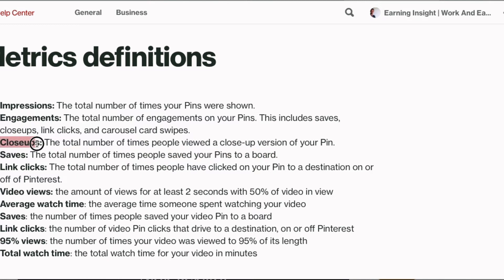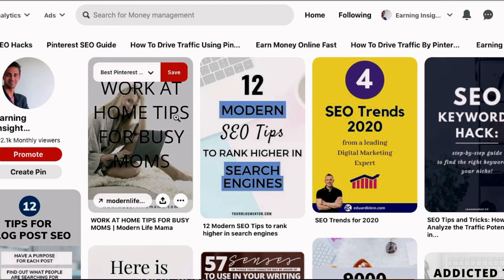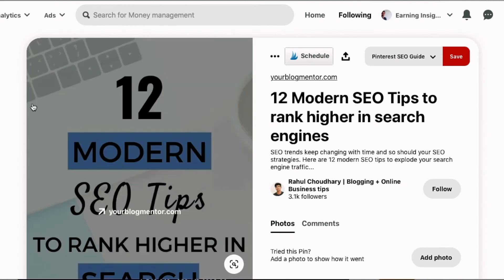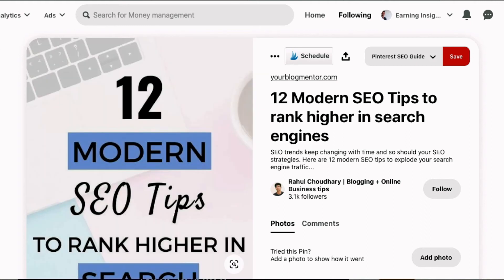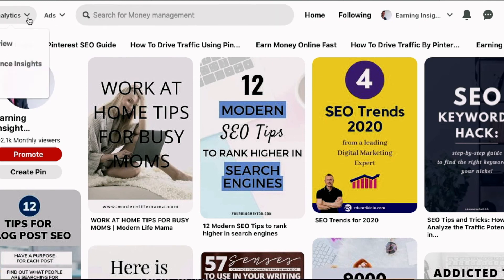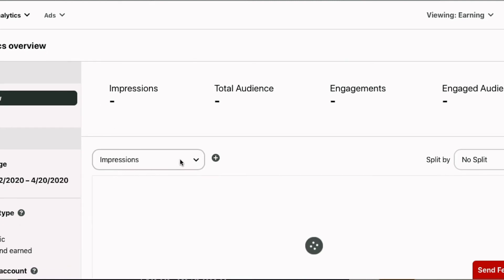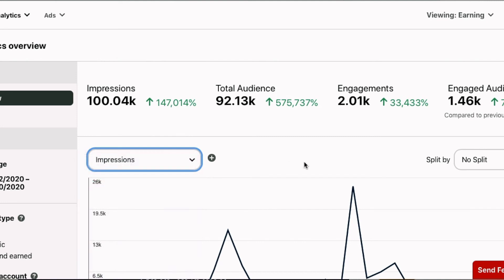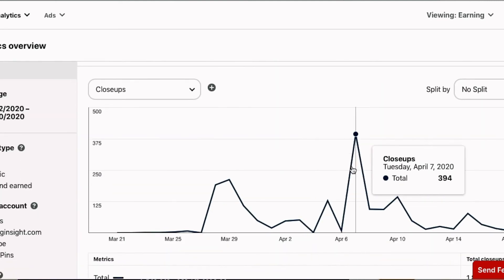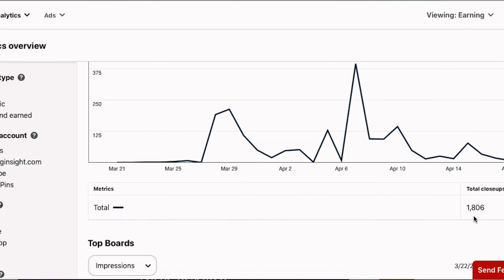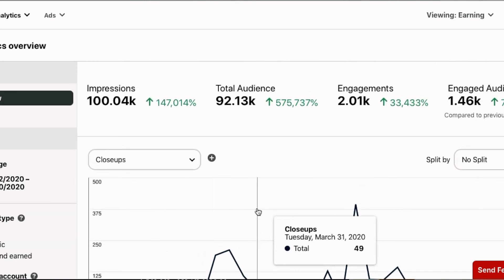Now let me explain close-ups. A close-up is the total number of times people viewed a closer version of your pin. When you're on your home page and you open a pin to look at it more closely before going out — that action is counted as a close-up. You're just checking the pin and then leaving. Looking at my analytics filtered by close-ups, I got around 1,800 close-ups, which is really good considering this is only about 20 days and I don't work much on this account.